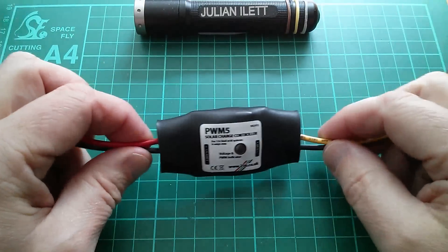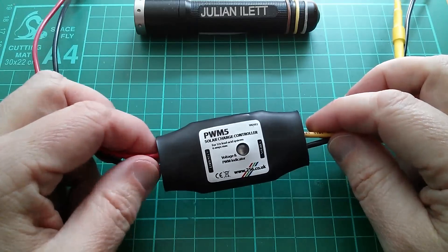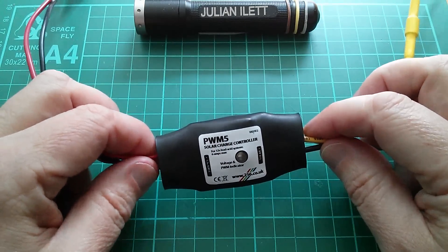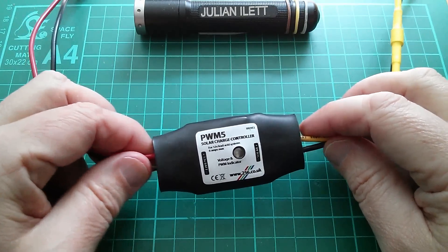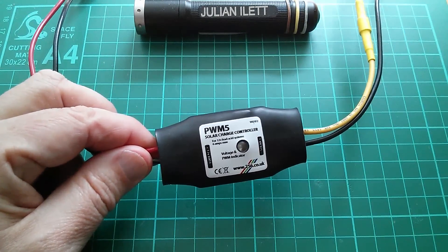Good morning all. Time to resurrect, I think, the PWM-5 solar charge controller.